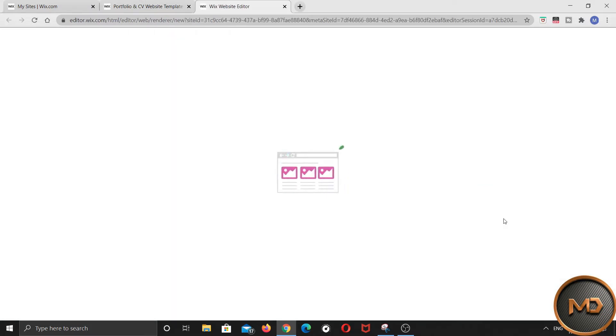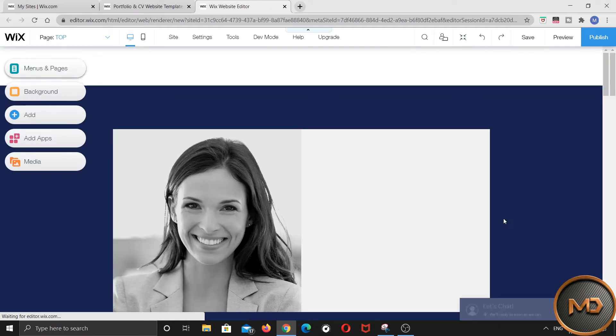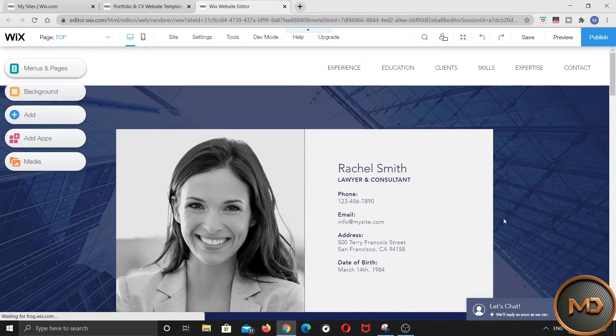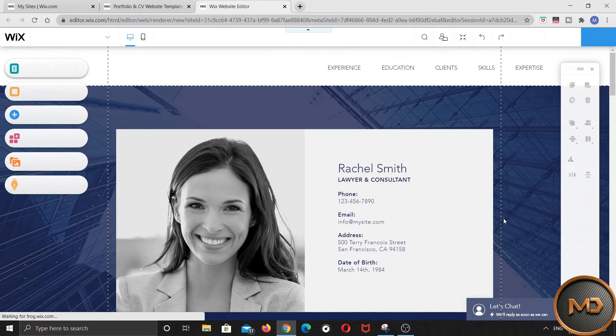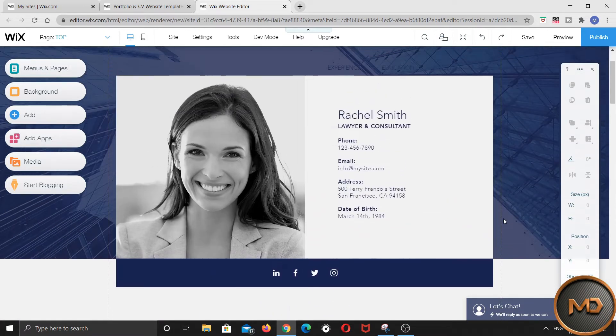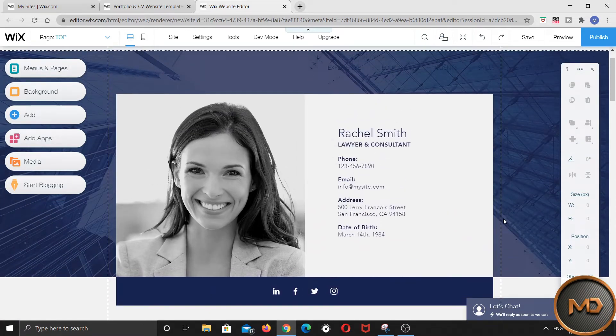Then it takes some time to show you the template. Here, you can change the text just by clicking on it and type your own text here.